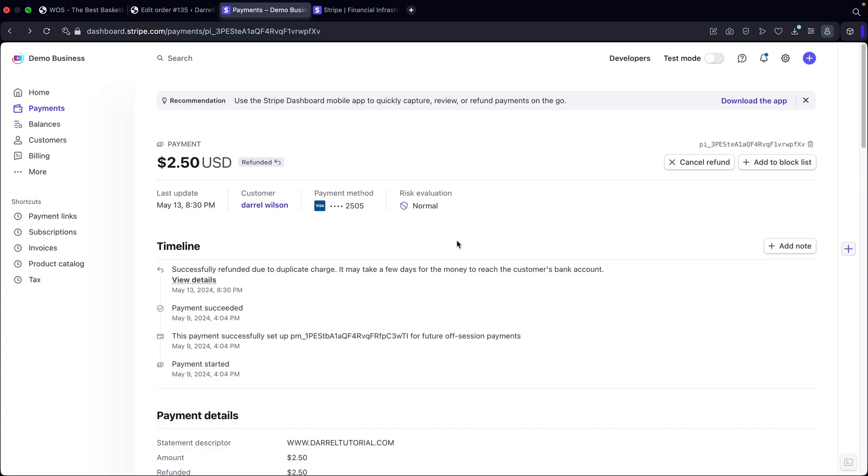So the refund has been initiated and they will receive the money in a few days. You can also cancel the refund in case your customer changes their mind and stuff like that. But that's how you can issue refunds via WordPress and also Stripe.